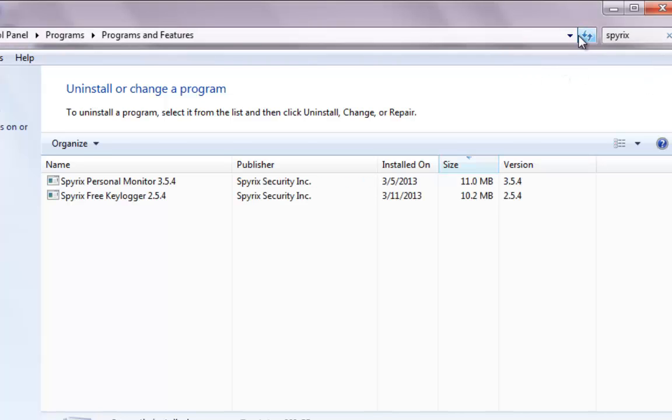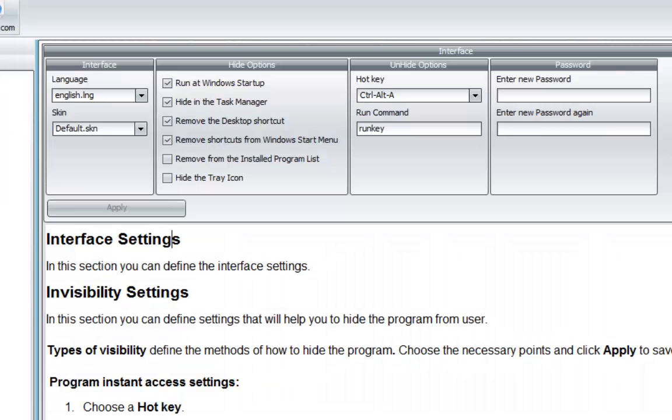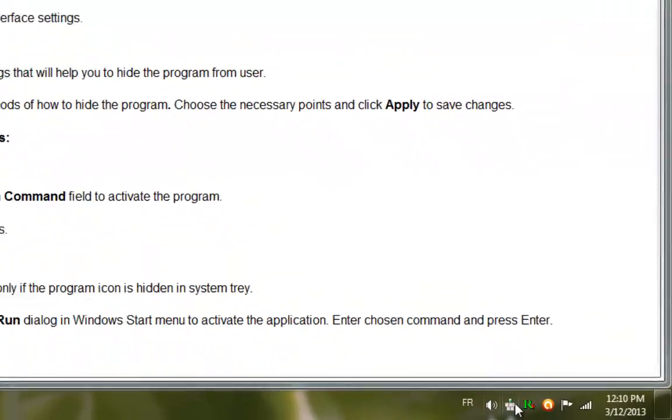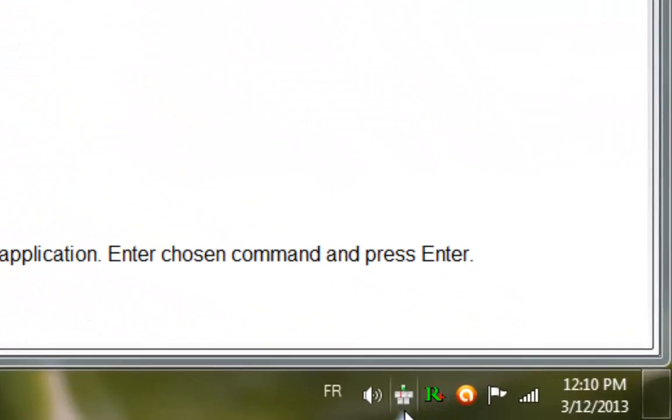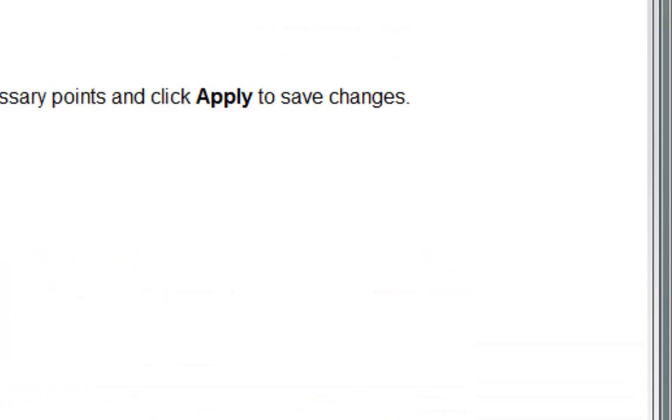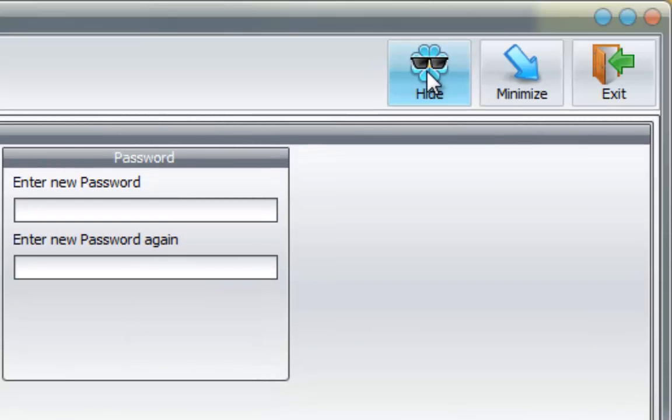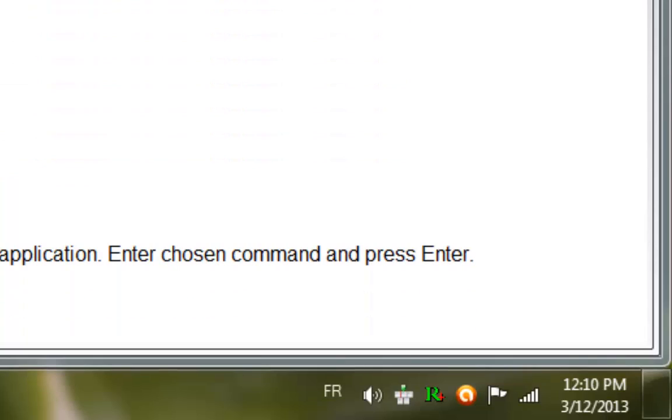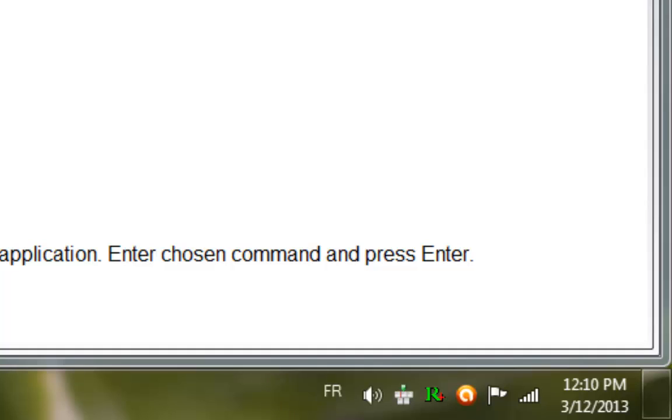Now the last option, which is Hide the Tray Icon. If you can see at the bottom here, we have the icon. If we hide the tray, or we can simply click on the icon there, Apply - it's not there. Click here - here it is.